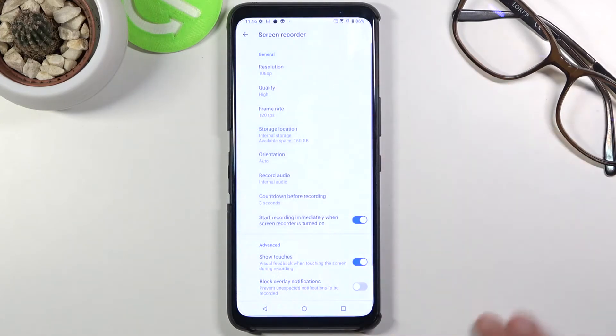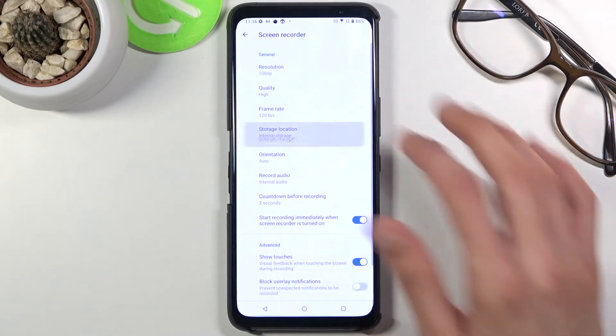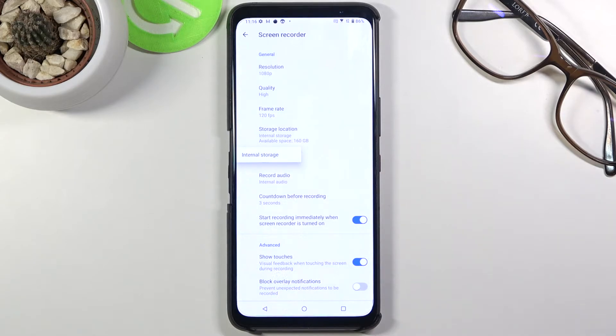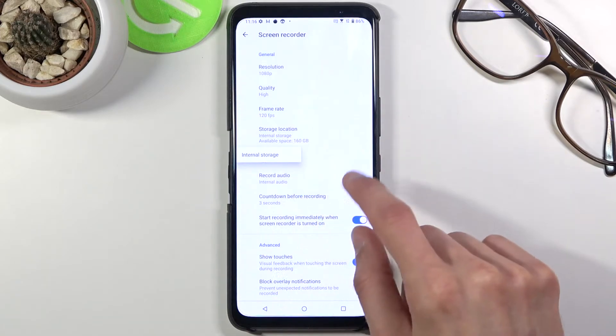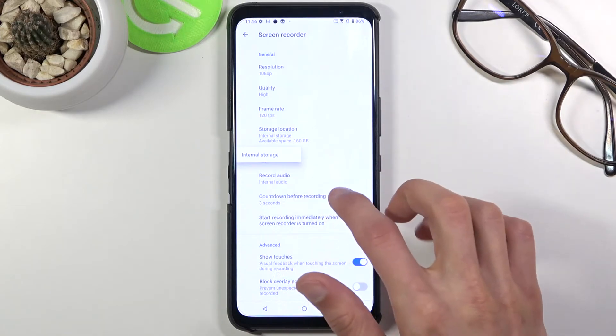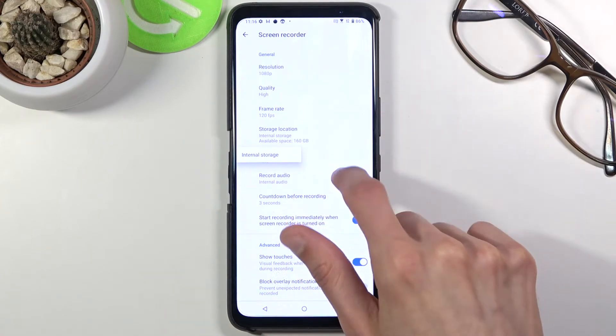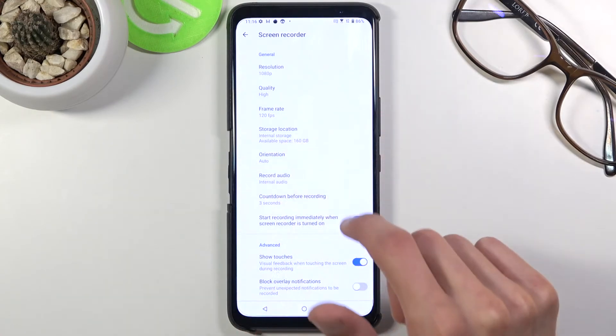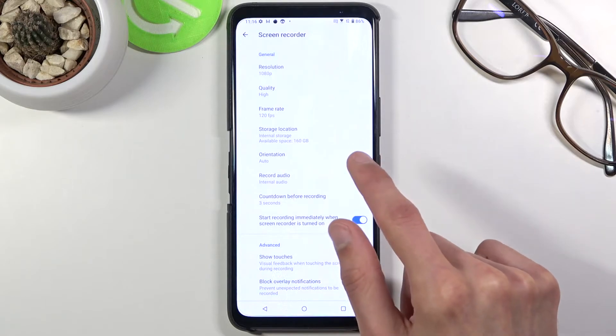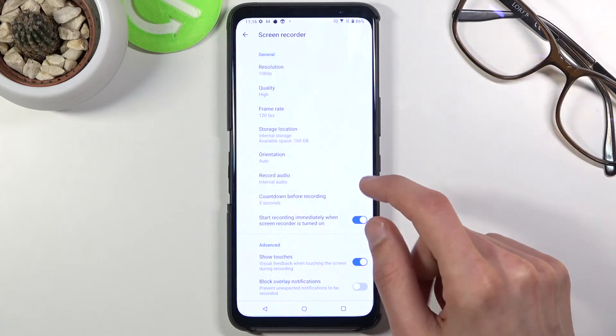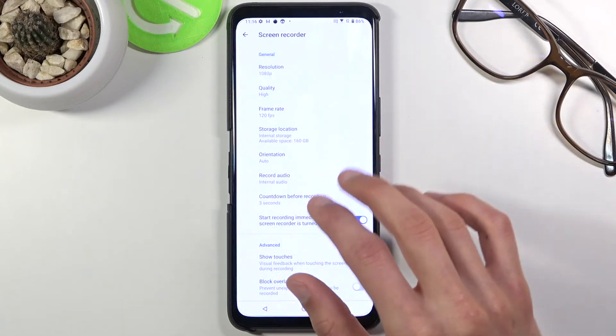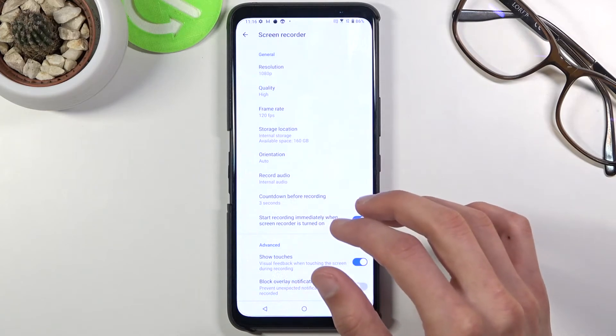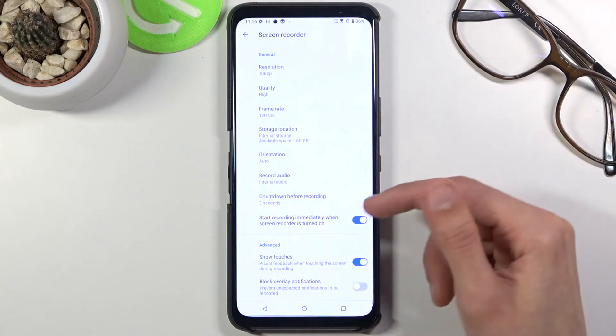I'm gonna go with 120 just for the kicks. Then we also have the option to select where we can save the recording. There is only internal storage. I believe there is no space for SD cards. Then we have orientation. Keep it on auto, the best option, and when you hold the phone in landscape mode it's gonna be in landscape, and when you flip it to portrait it's gonna record in portrait.